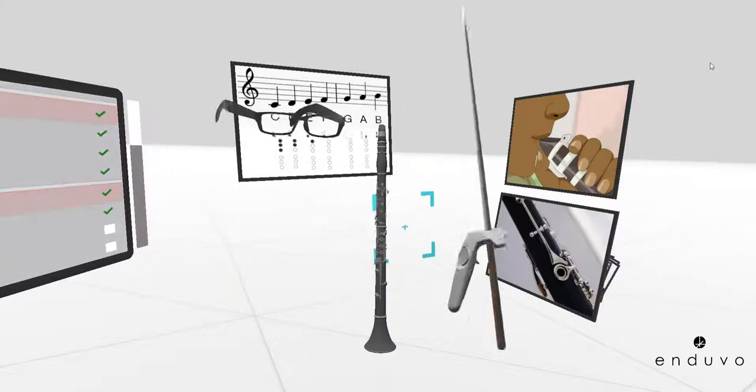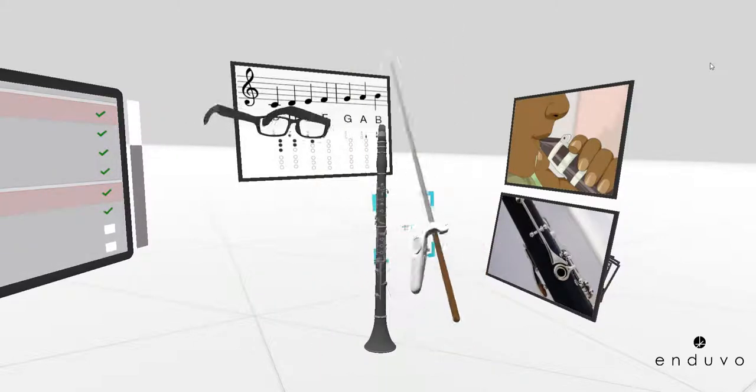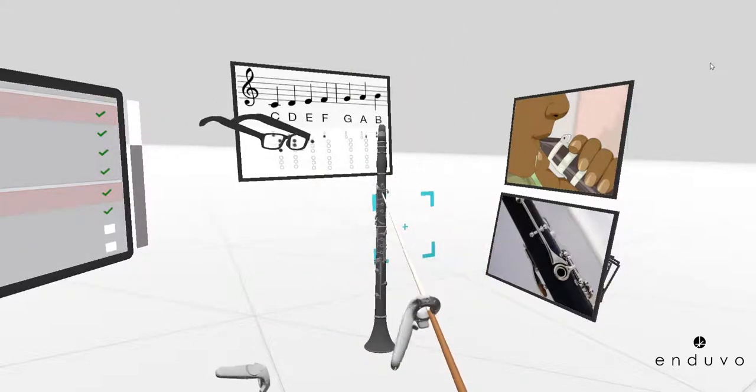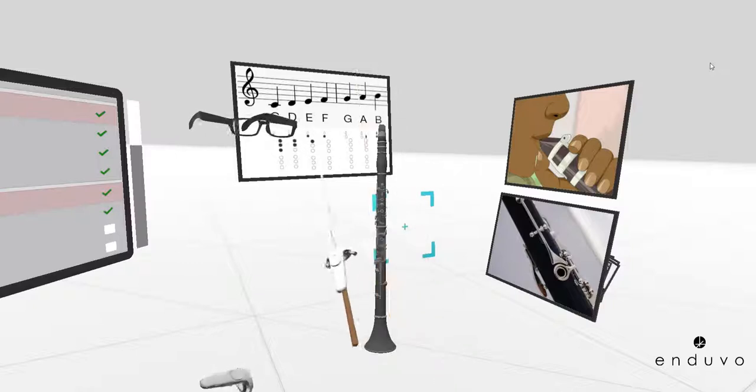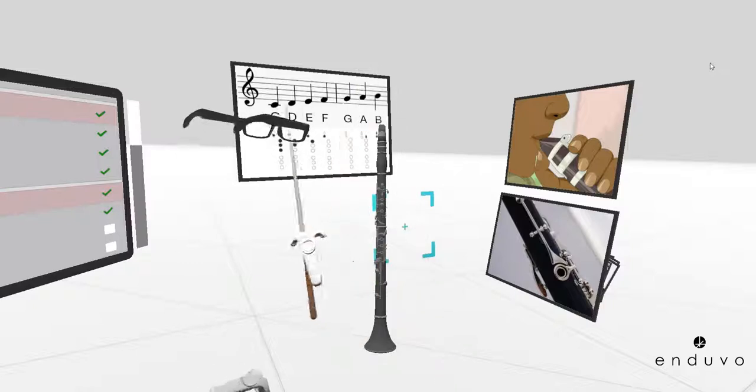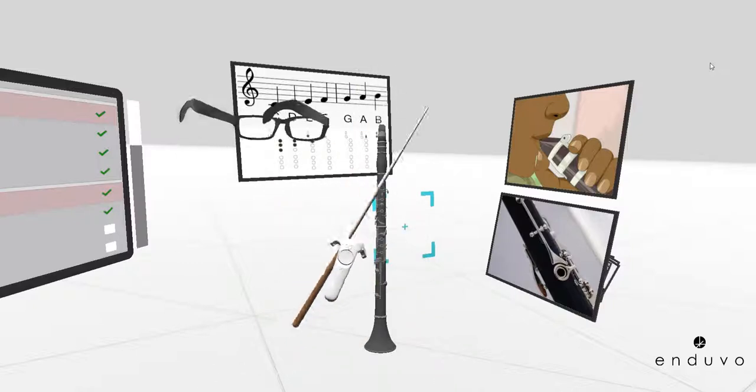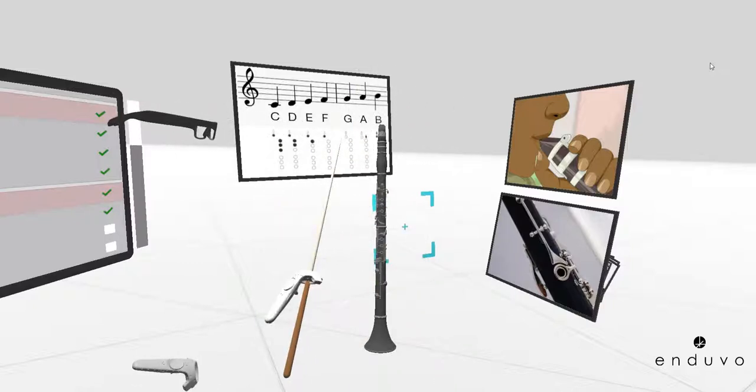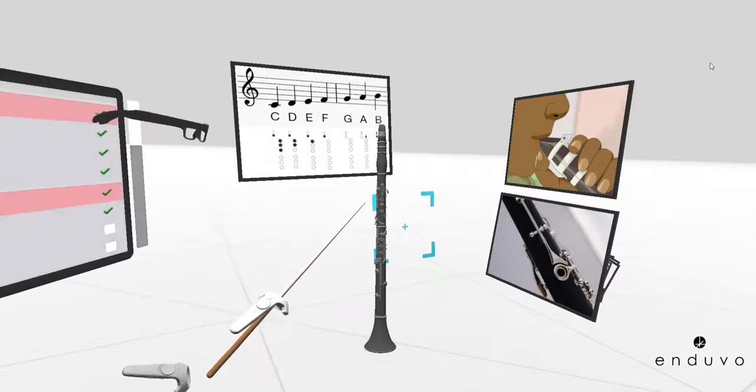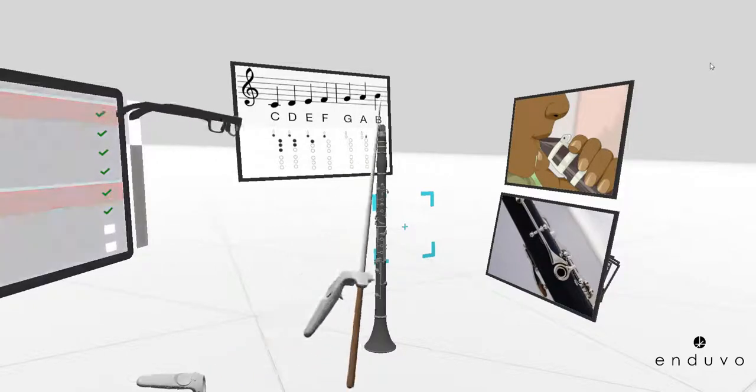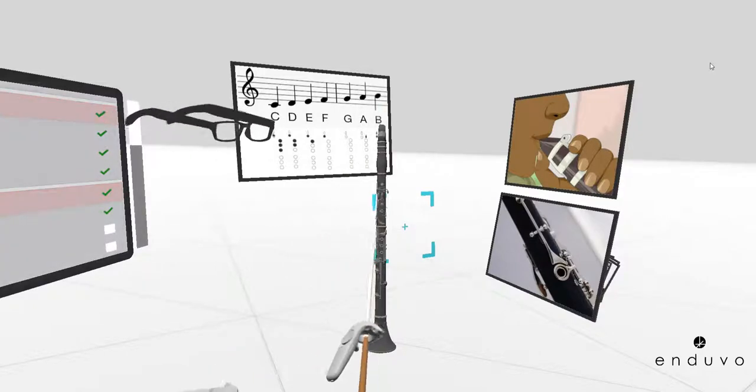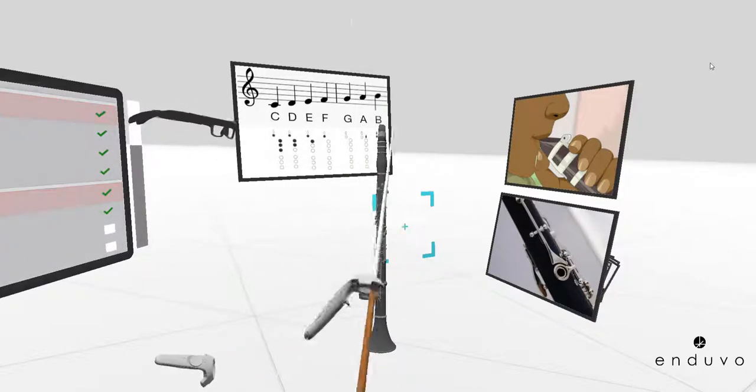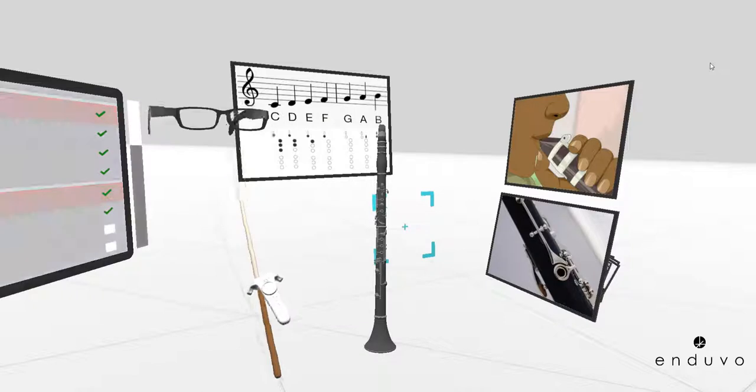So that means you're going to be using the first key on this upper joint and the back key. So this means you'll be using your left thumb to cover the back key and your left index finger to be covering the first key on the upper joint.